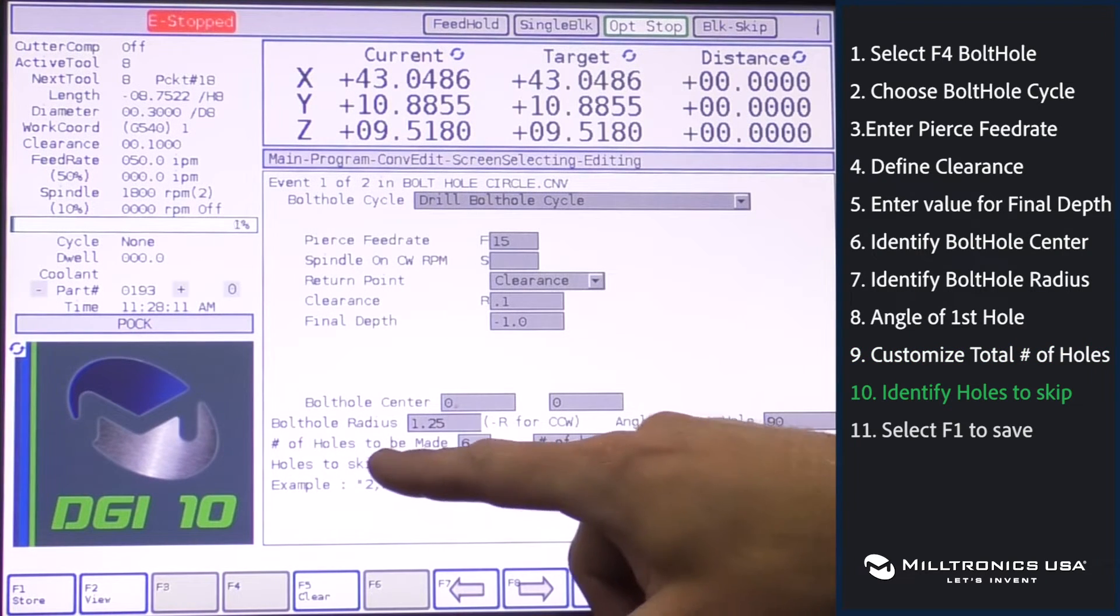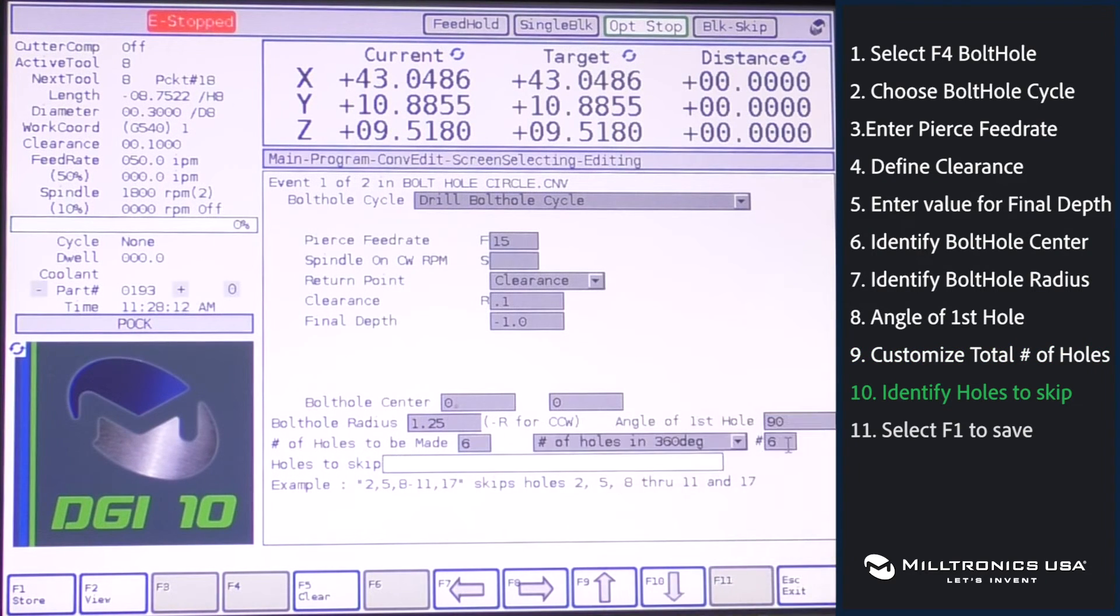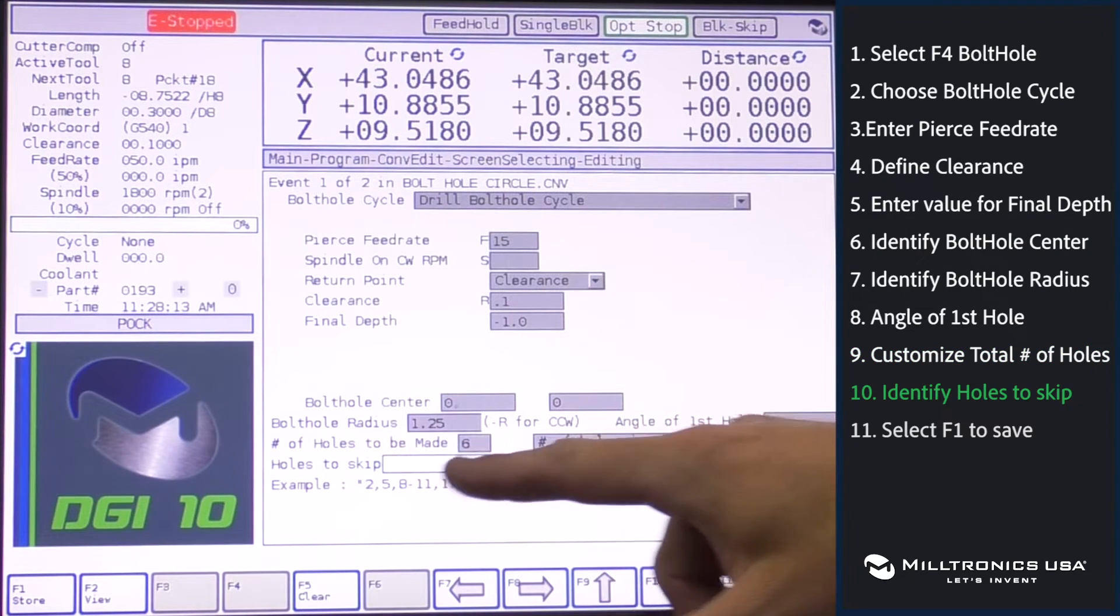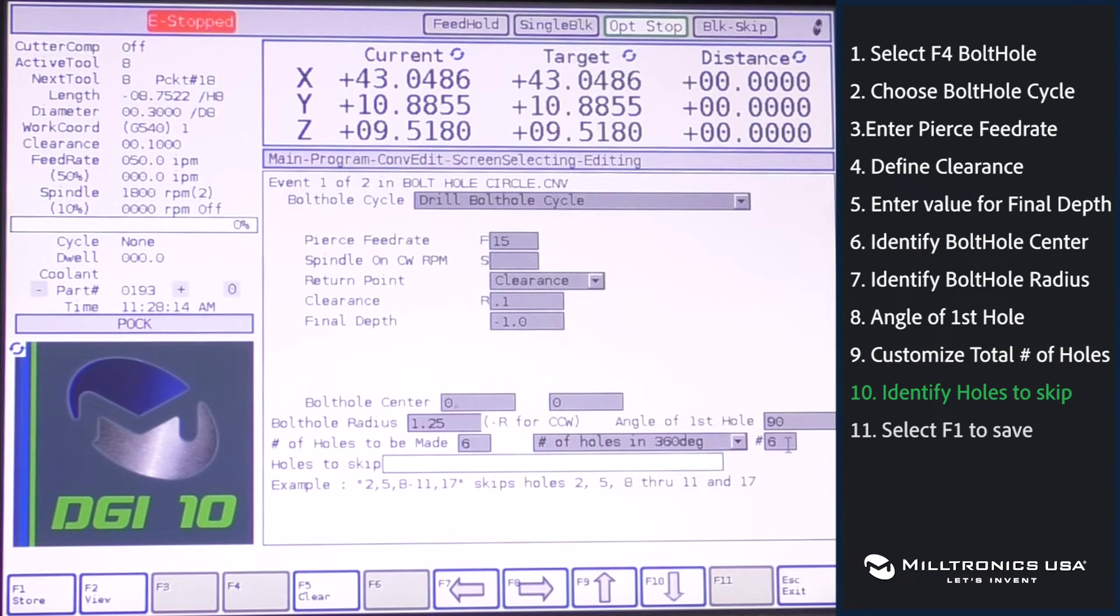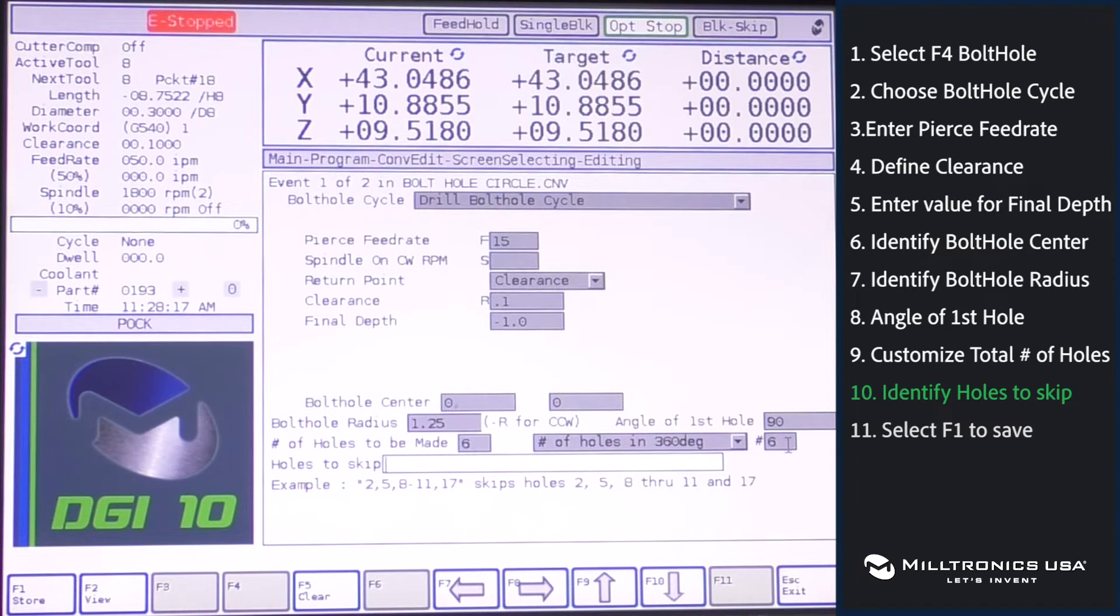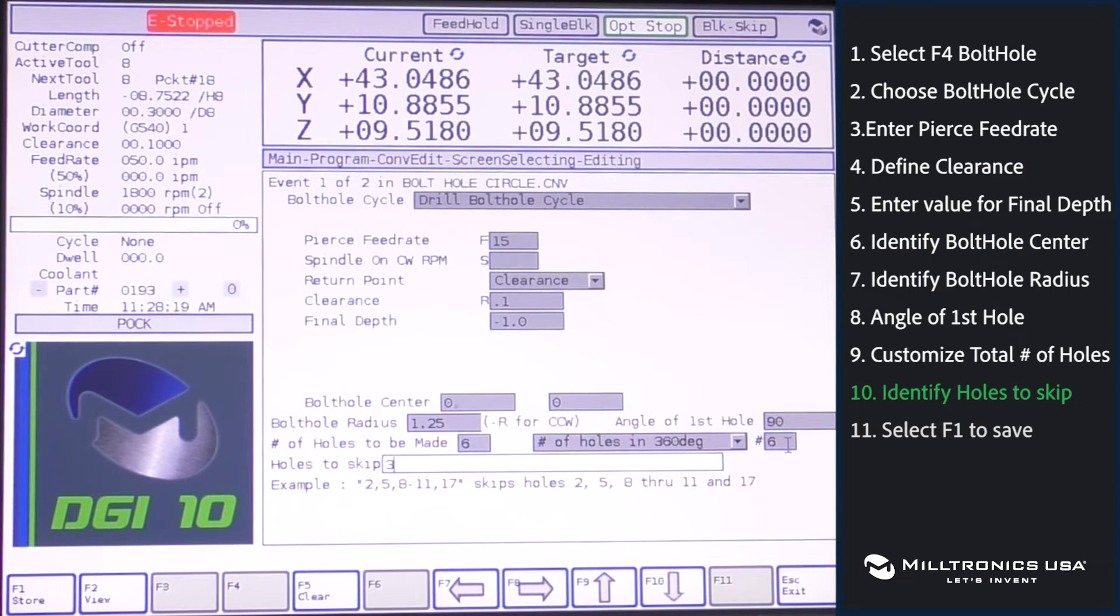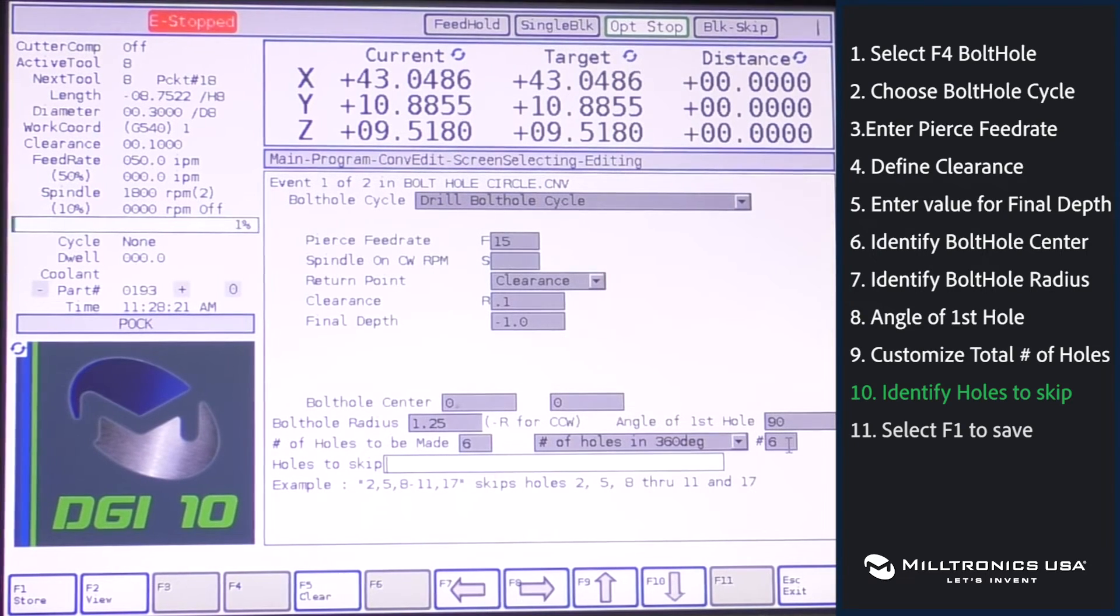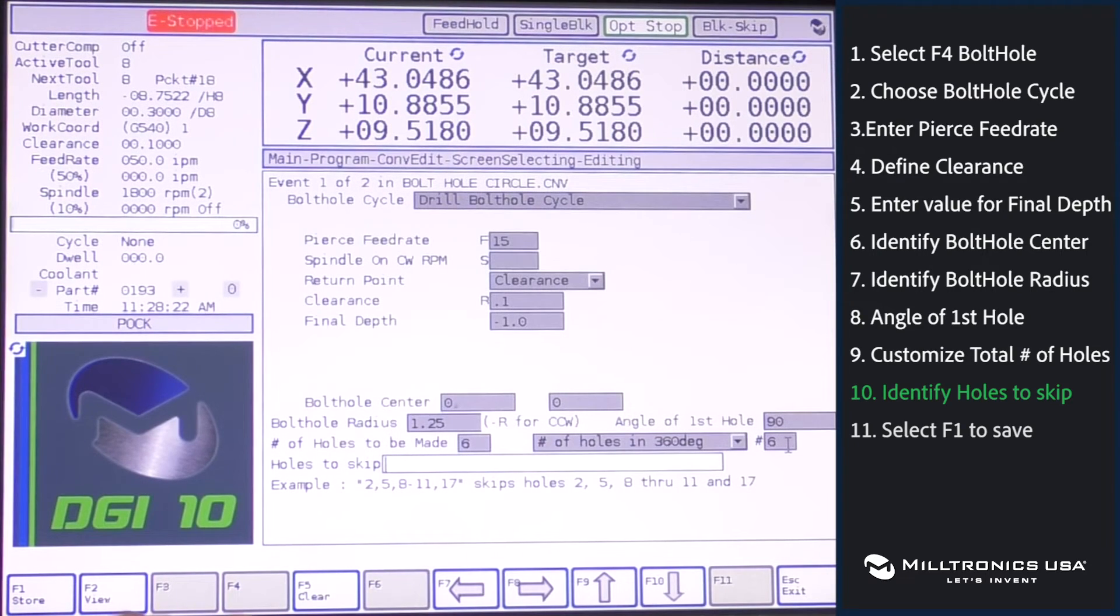If you'd want to skip any of the holes, you could put the number of the sequential hole, so if you want to skip hole number three, just put hole number three to skip. For this one, we're not going to skip any holes.